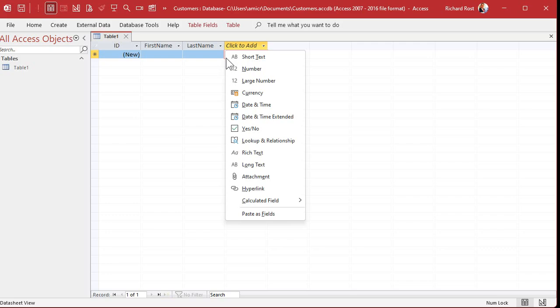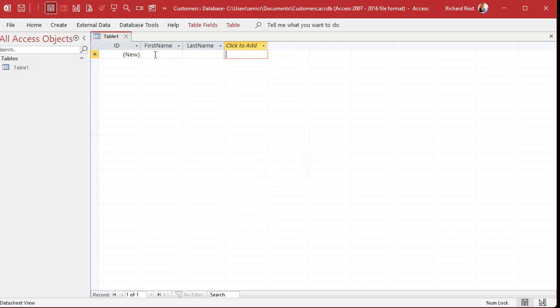We've got two fields — actually we have three fields. Access started us off with an ID field. What's an ID field? Basically that's a way of giving each record, each row, a unique identifier — like a customer ID, a product ID, and so on. Access will keep track of that for you using something called an AutoNumber.